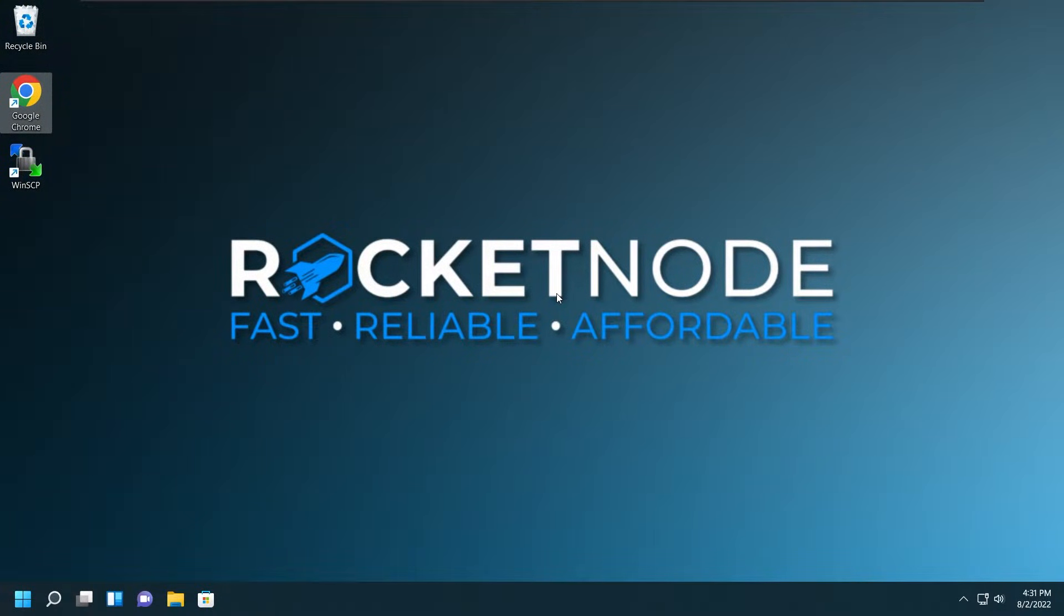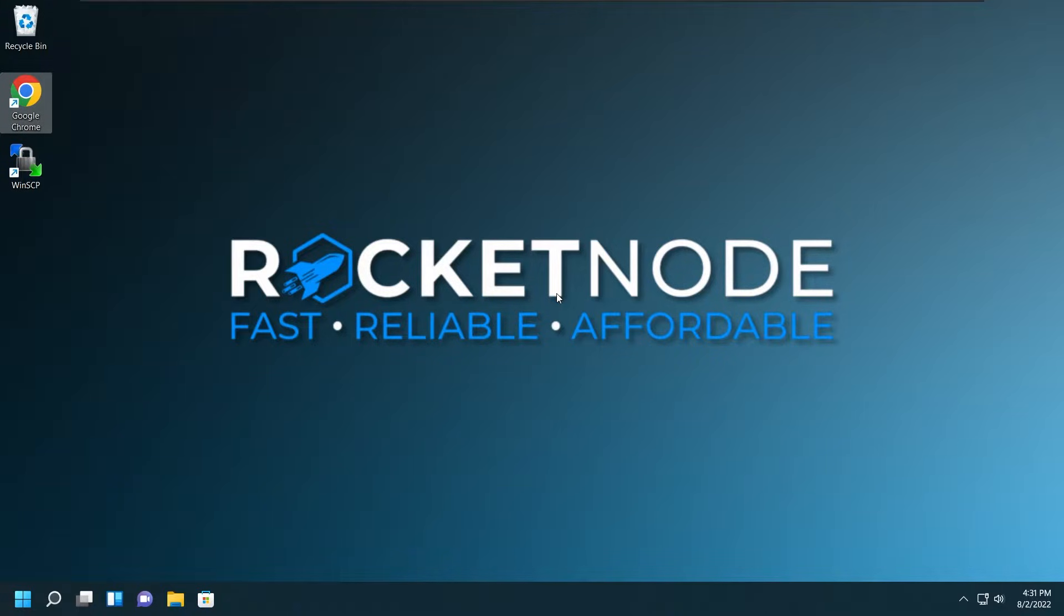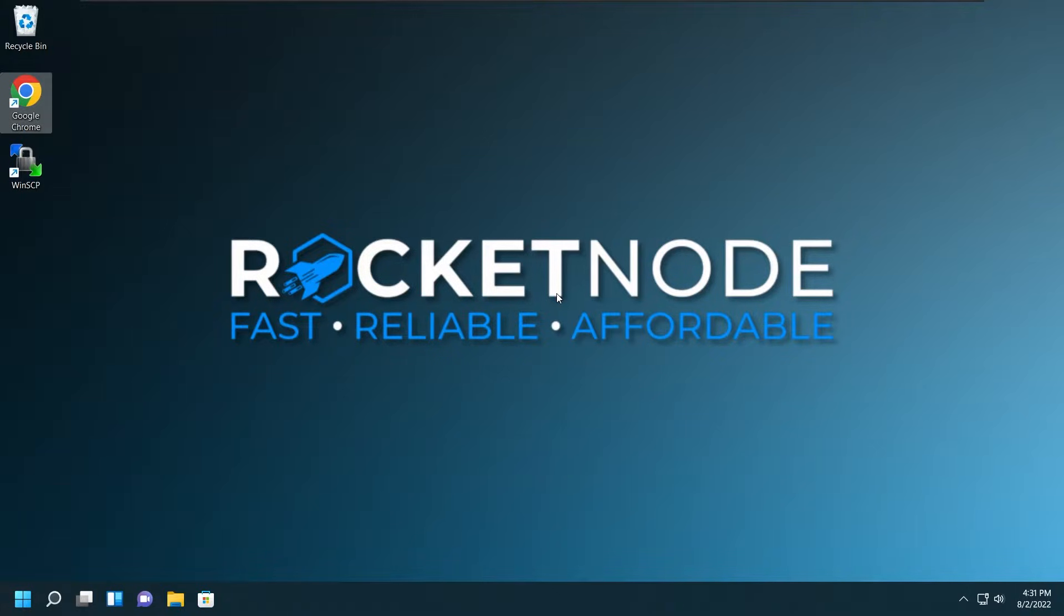Hey, welcome to the RocketNode YouTube channel. Today I'm going to be showing you how to set up a FiveM server, setup TxAdmin, how to use our framework installer, and some tips and tricks that you should know while using the node. If you don't know what RocketNode is, RocketNode is a hosting provider that provides fast, reliable, and affordable services.